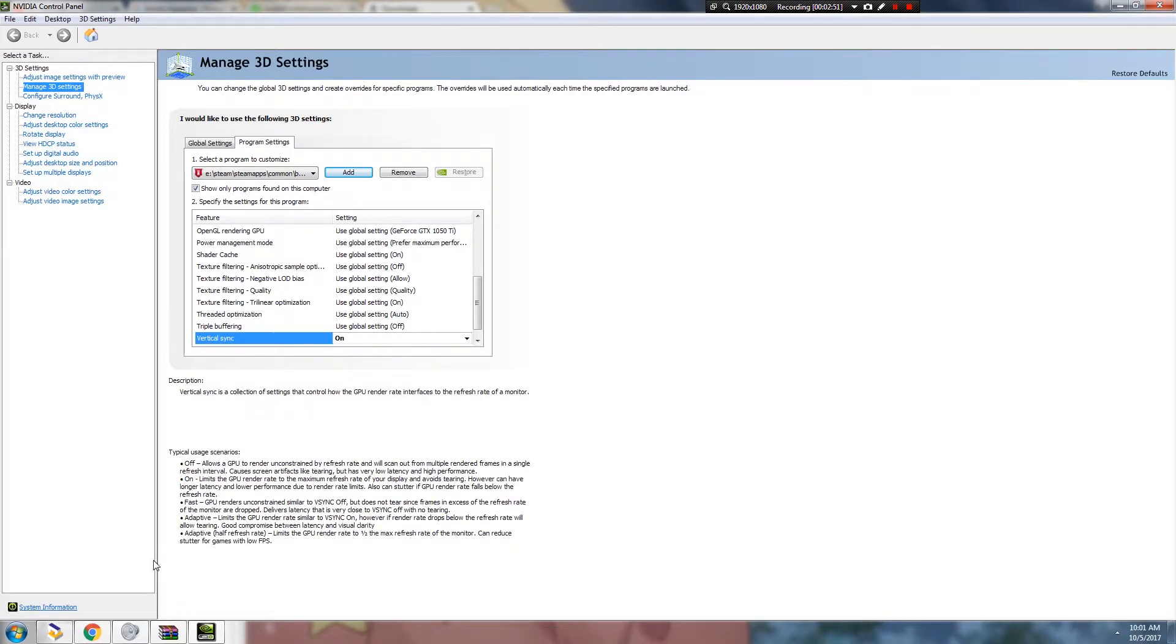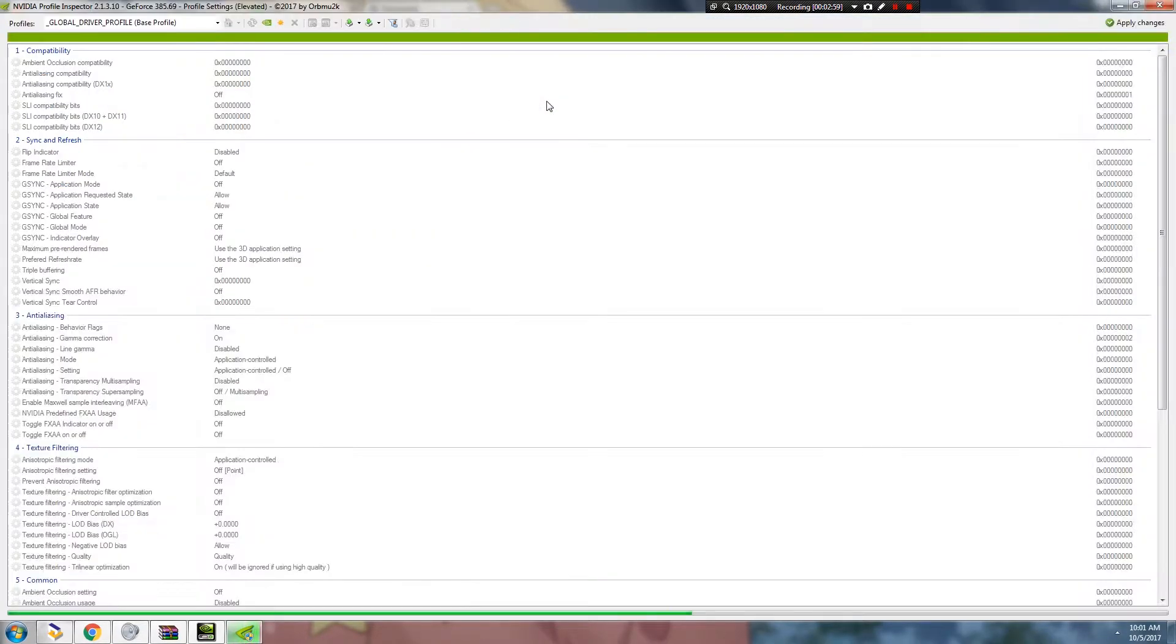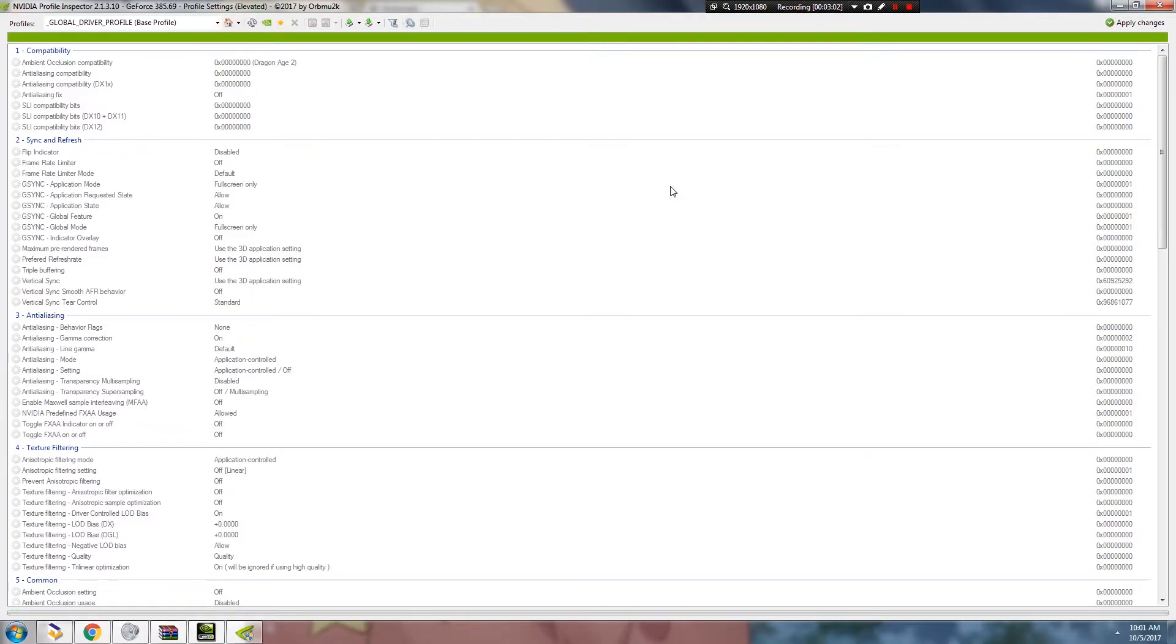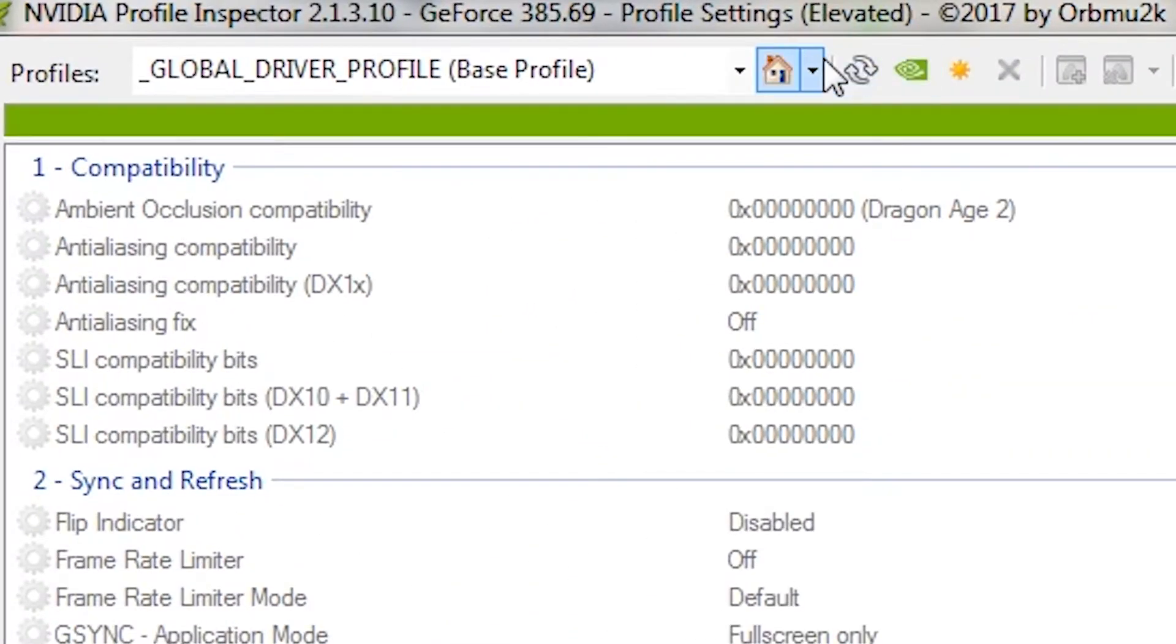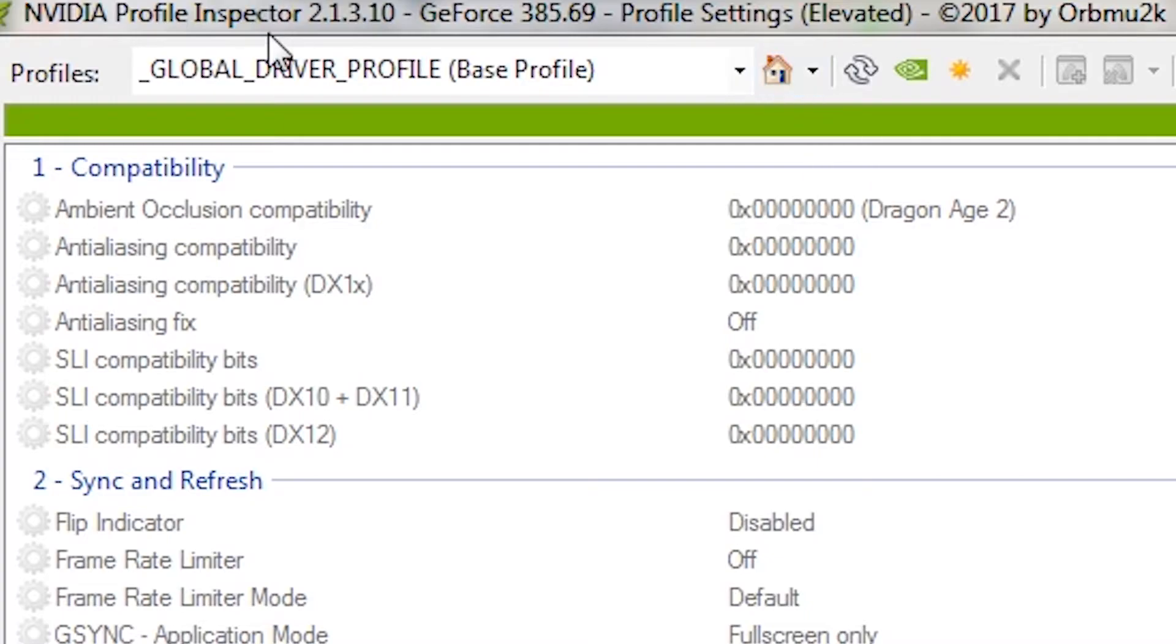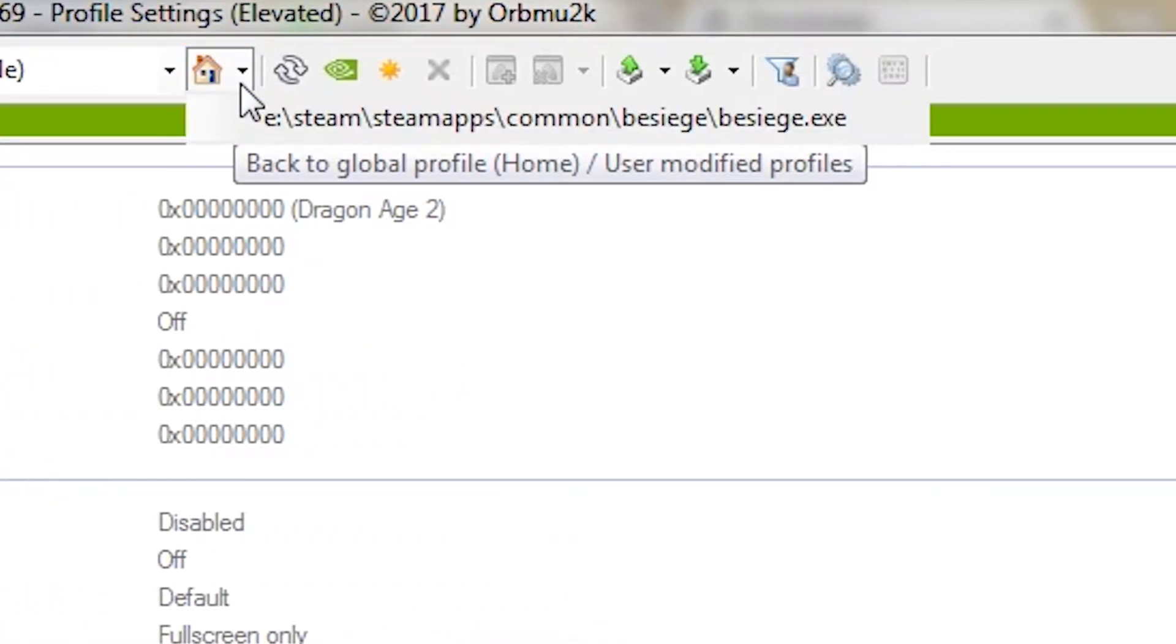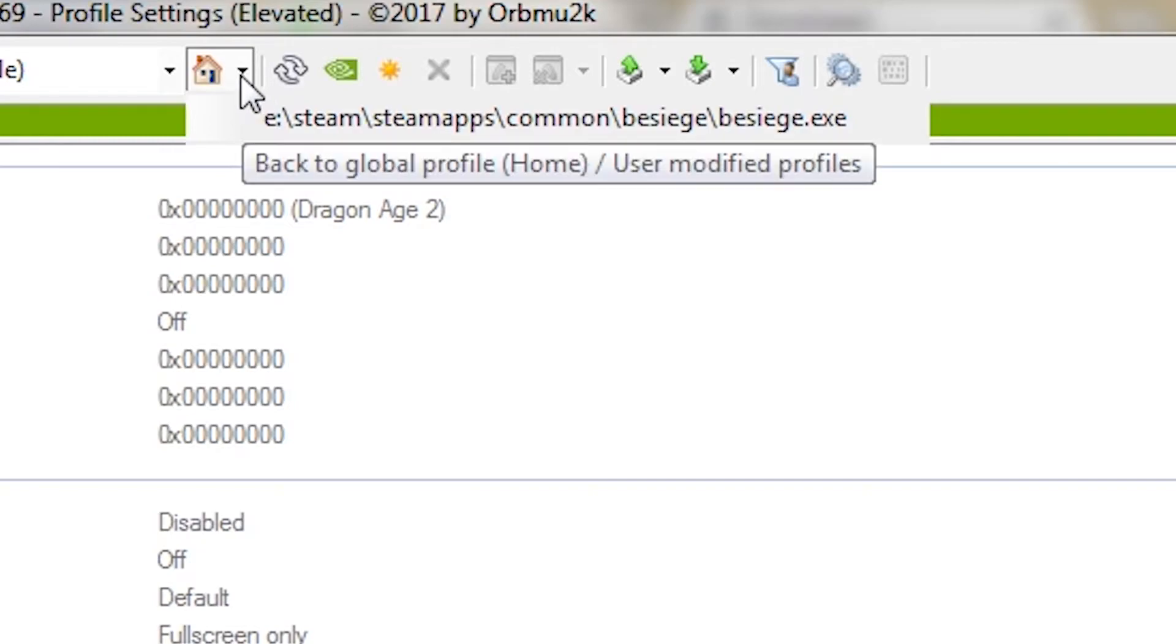Then you're going to open the Inspector all over again. It will refresh the Inspector and will now show Besiege in here. Next to the Profiles, there will be the House. It will now have color and there's a clickable arrow. Triangle downwards.